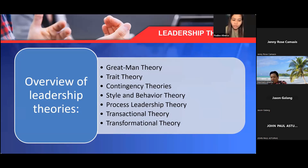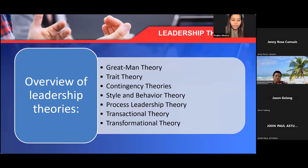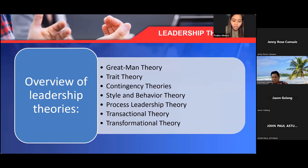Contingency theories recommend that no leadership style is precise as a stand-alone, as the leadership style is reliant upon factors such as the quality and situation of the followers or a number of other variables. Style and behavior theory acknowledges the significance of certain necessary leadership skills that serve as enablers for a leader who performs an act, while suggesting that each individual has a distinct style of leadership with which he or she feels most comfortable.